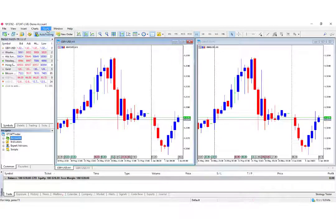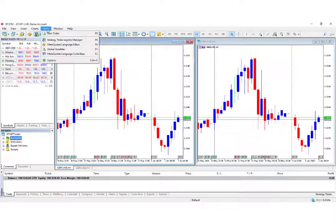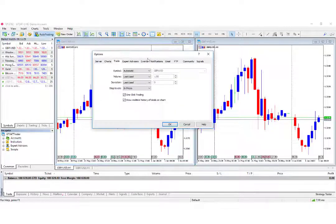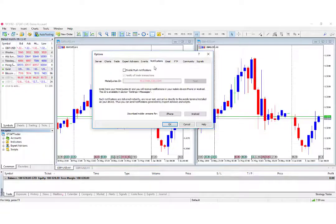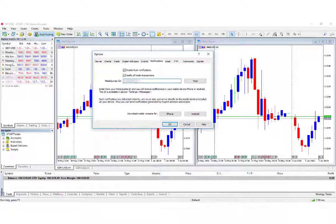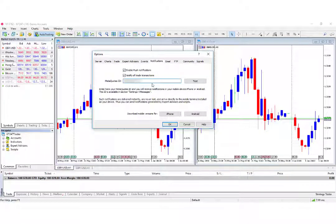Go to Tools, Options, and then Notifications. Enable Push Notifications and type your MetaQuotes ID in.